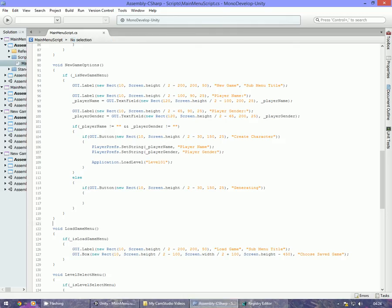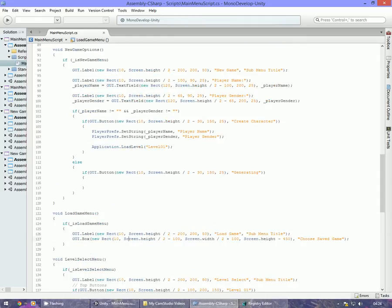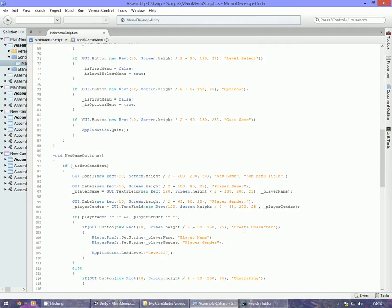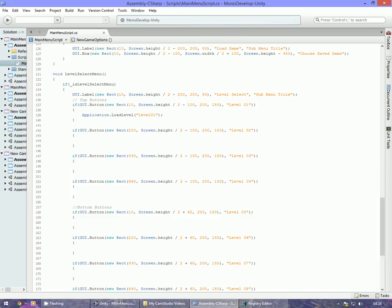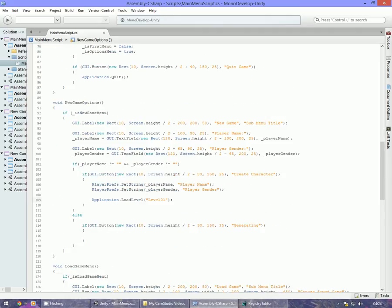That brings us to our next tutorial where we go into the load game menu, which will display the character name and gender we've created. We'll create a button to load the current level the character is on, add another save for the current level, and also add a delete button to remove the character from the load game menu. That's it for now — I've been TJunkie, thank you for watching tutorial part 3, and I'll see you in the next tutorial. Goodbye.